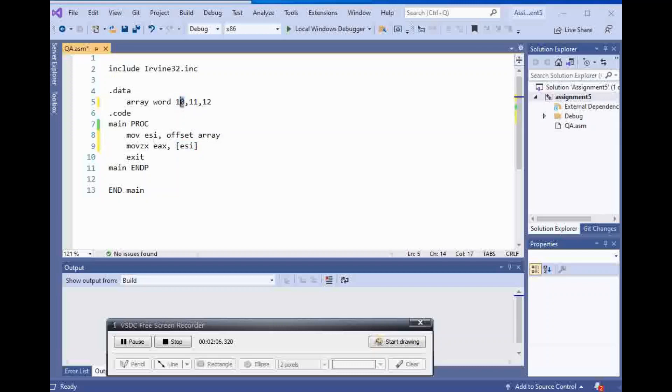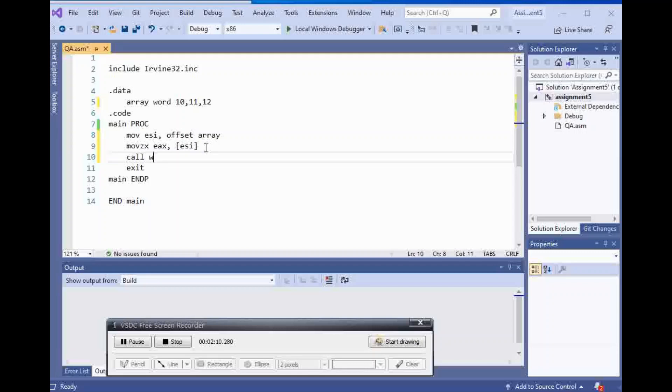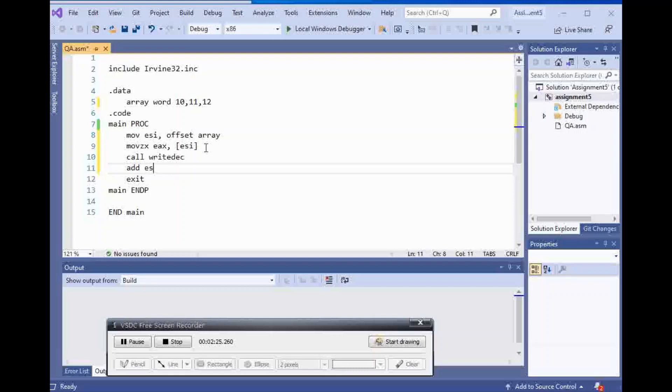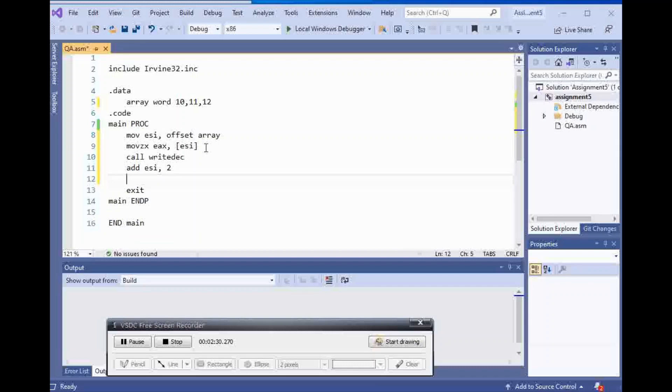If I display it, it's going to be the first element called write deck. And then since it is type word, I have to increment it by two. So I'm going to add two to ESI.